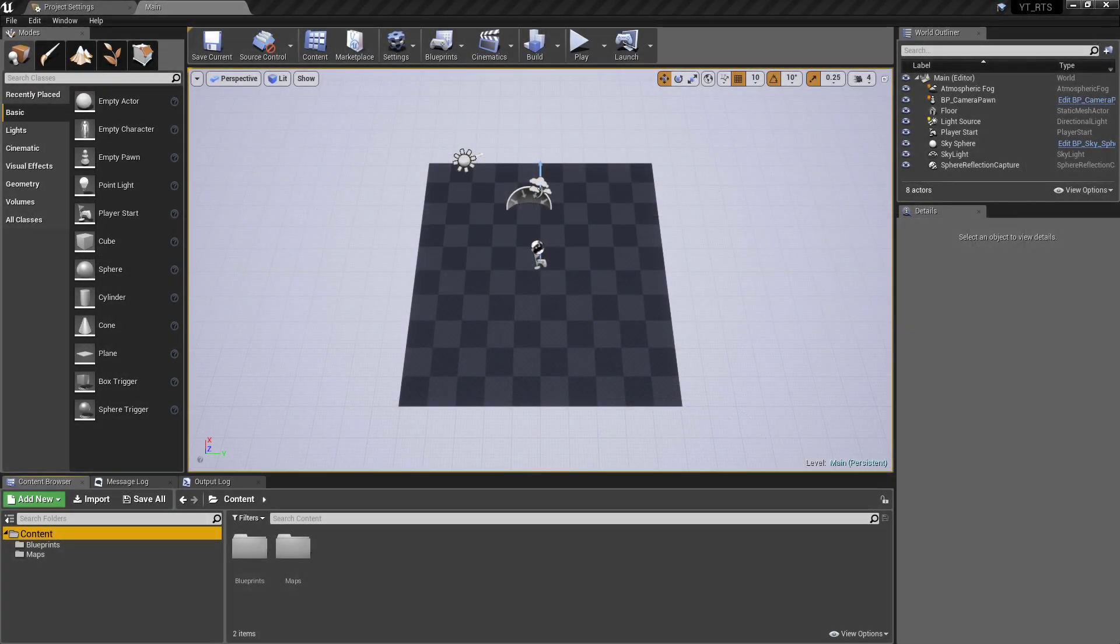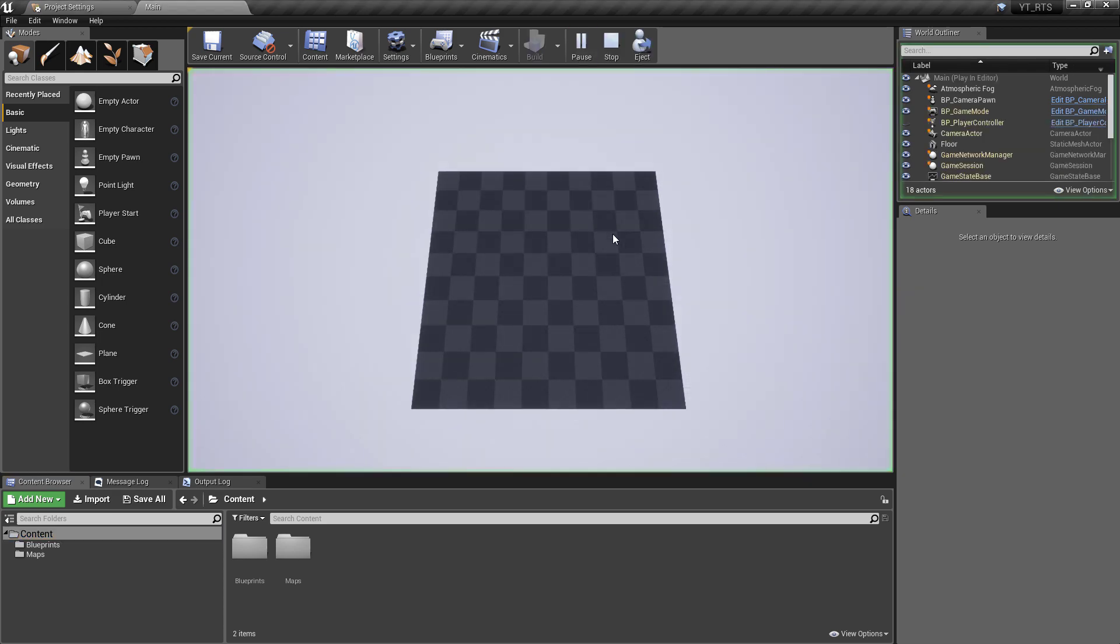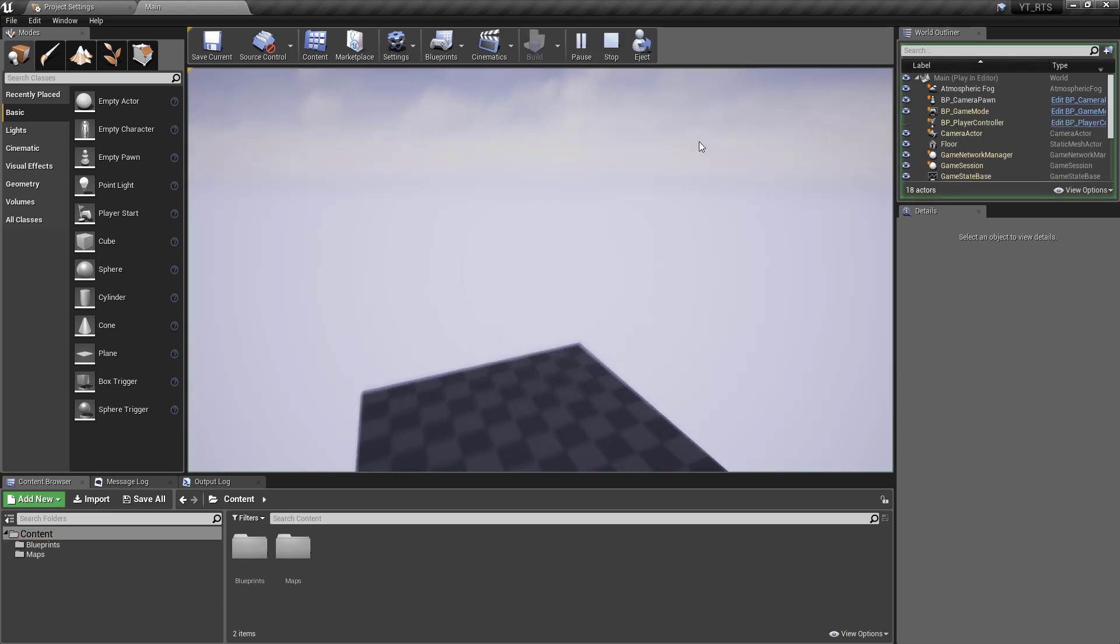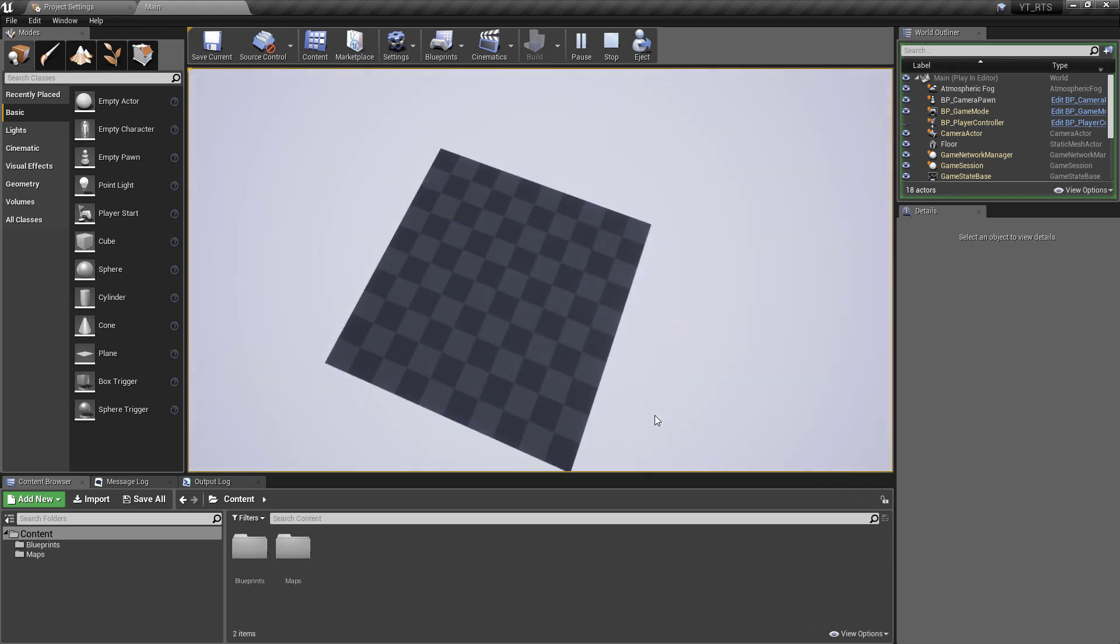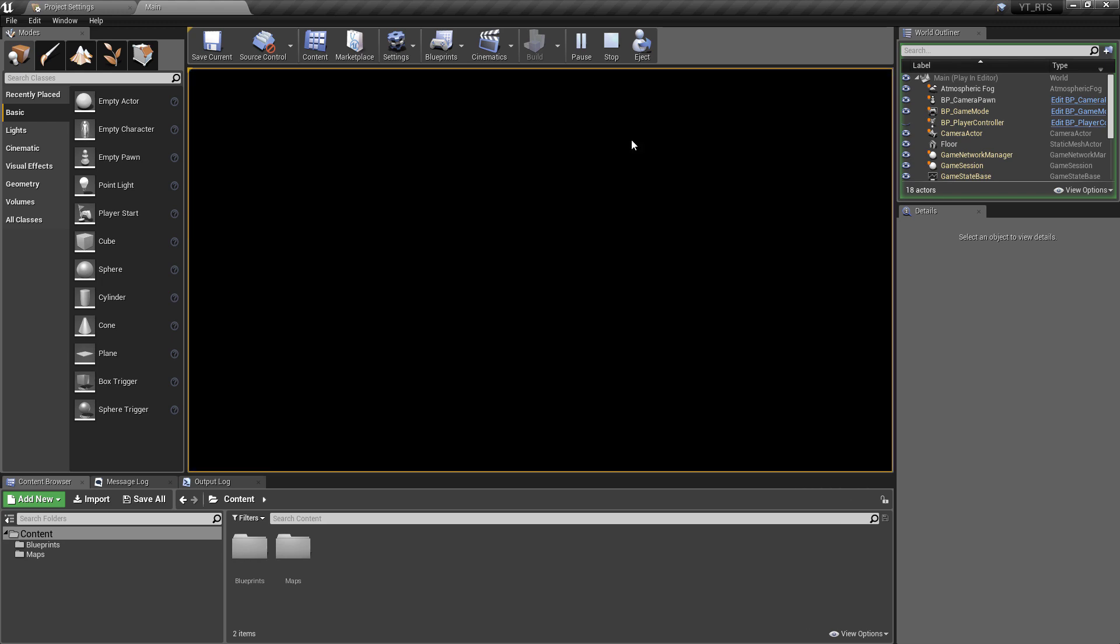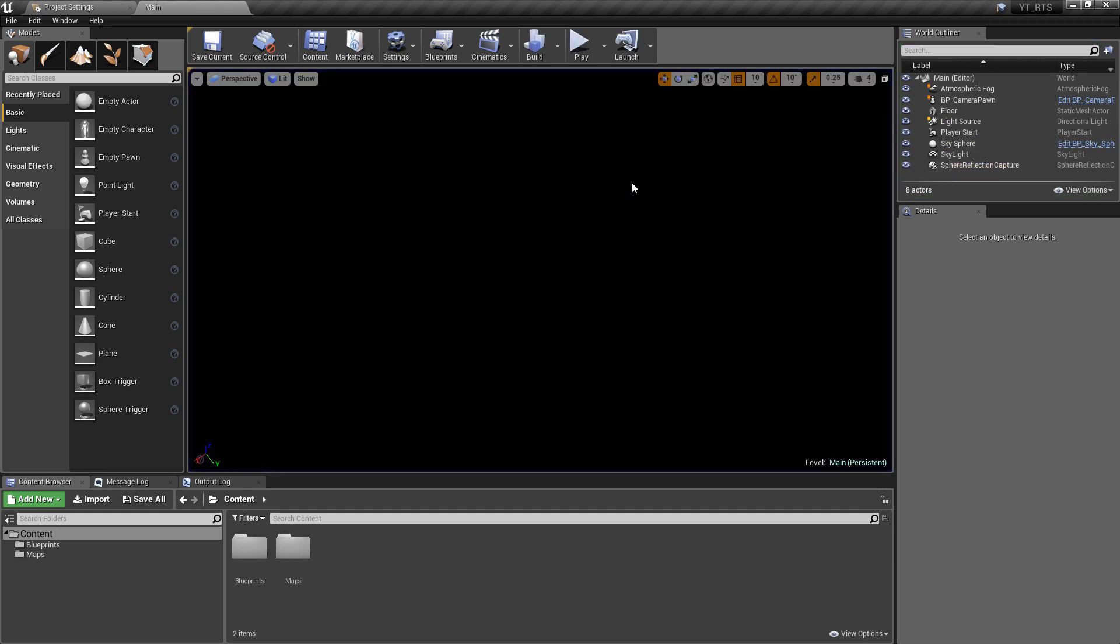Hey there and welcome back. In this video we'll be creating the clamping functionality for our camera so that now that we have our rotation and everything in, it will stop us from being able to rotate over certain bounds and past certain points on the axes that we don't want it to move.